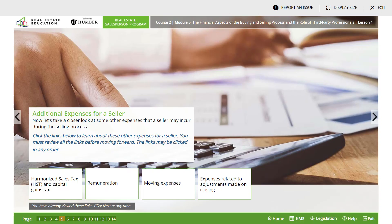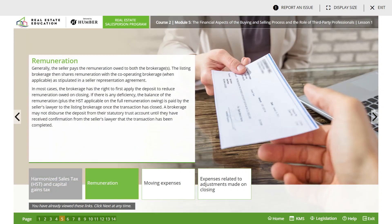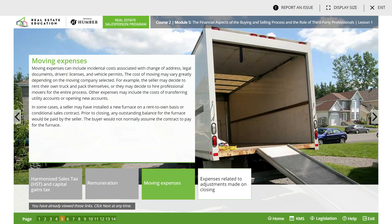Additional expenses for the seller include HST and capital gains. HST - harmonized sales tax - is applicable on various services associated with closing, such as lawyer's fees and brokerage remuneration. Capital gains tax is applicable to any capital gain realized on the sale of a seller's rental or investment property or non-principal residence. Remuneration - generally the seller will pay remuneration owed to both brokerages, the listing brokerage sharing remuneration with the cooperating brokerage when applicable, as stipulated in the seller representation agreement.